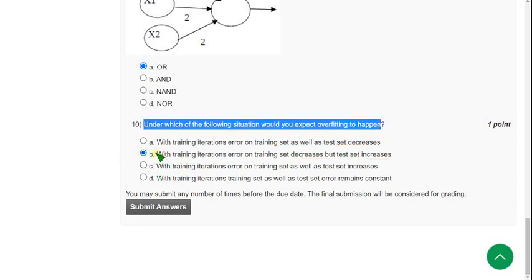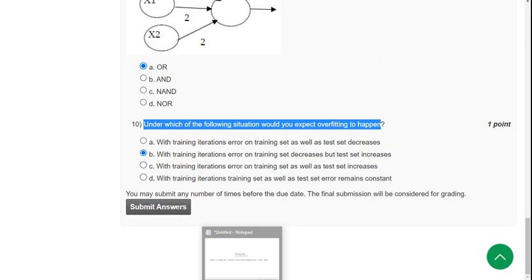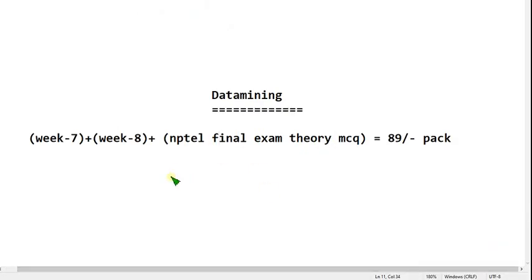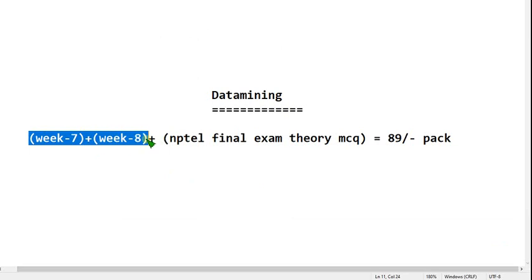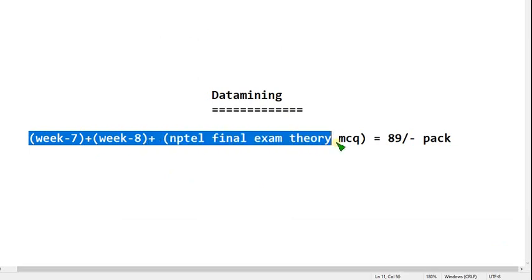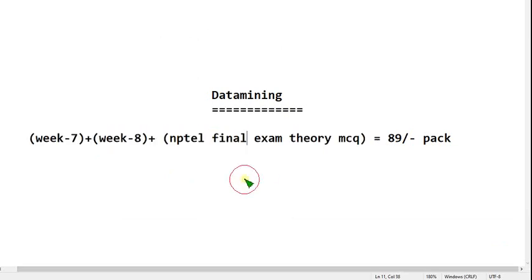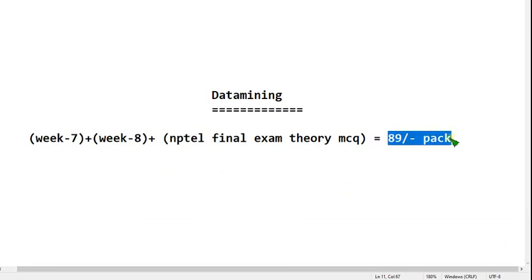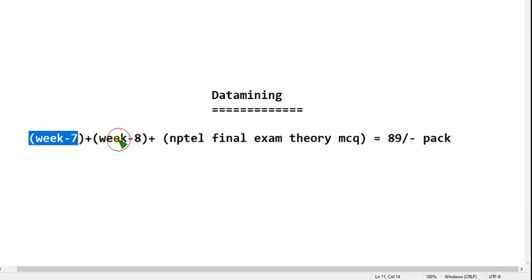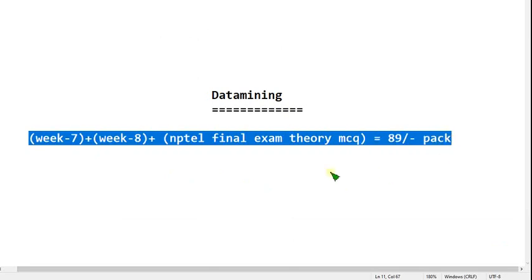So guys, these are the probable solutions for the week 6 assignment. Hope this video is somewhat helpful for you. If you feel the same, please subscribe to our channel, like this video and share it to your friends. Keep supporting us. As I said in the above video, for week 7, week 8, and NPTEL final exam theory MCQs, all will be uploaded to the 89 pack only. So observe this and I think you will join and take a good decision.